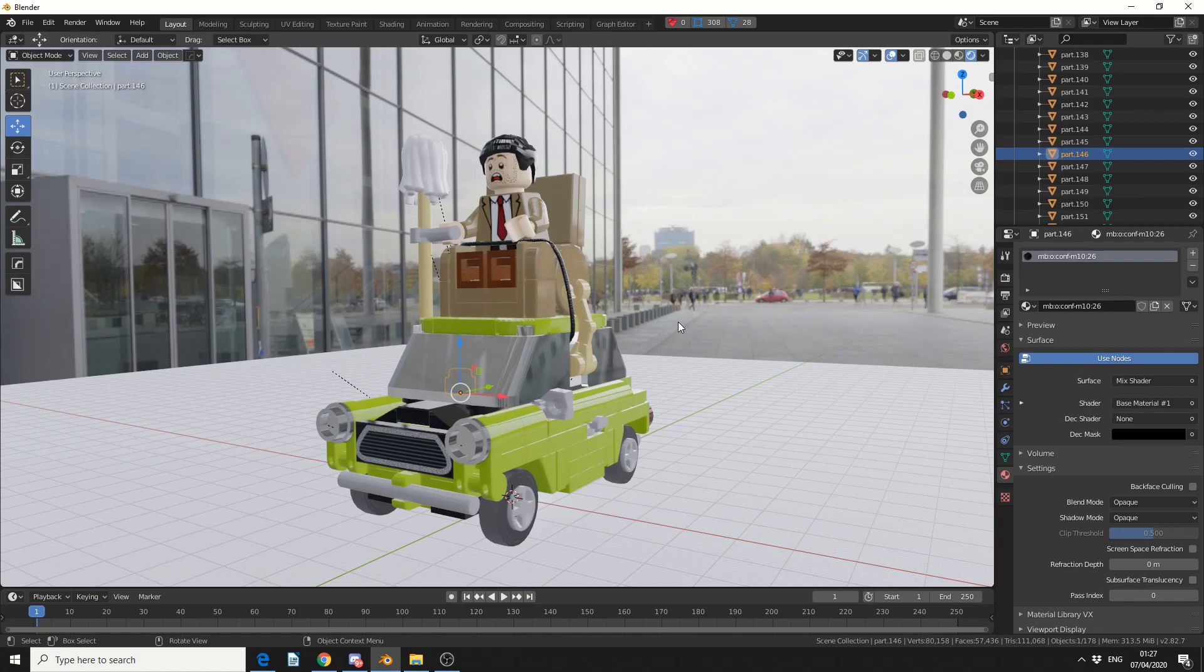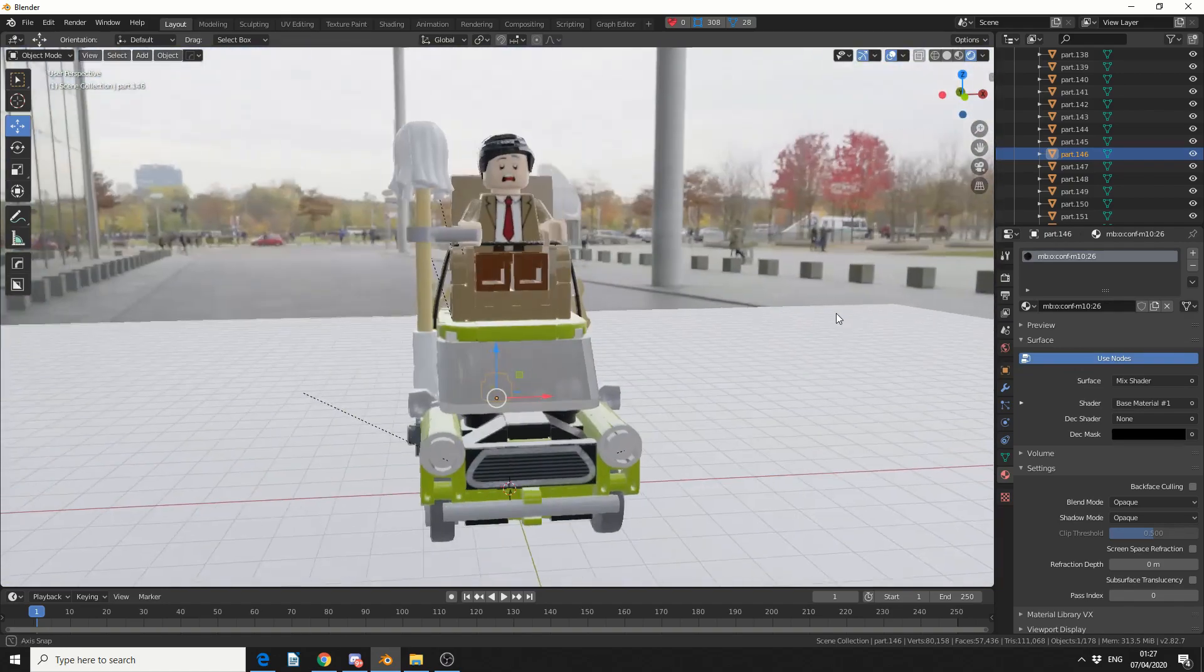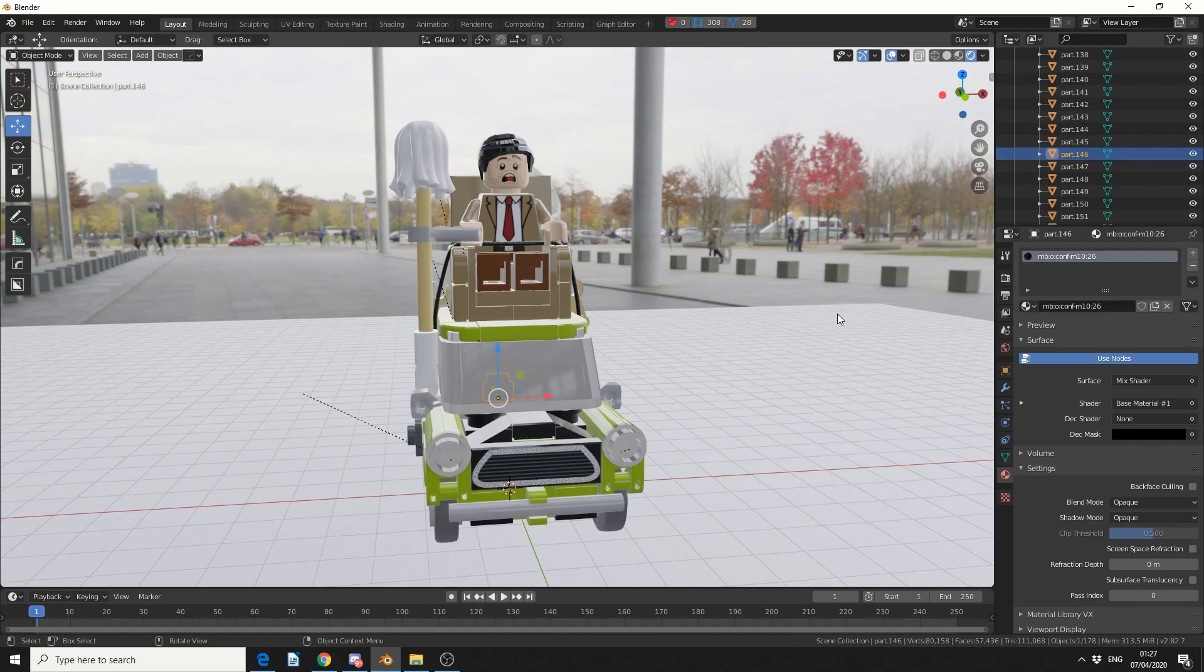And it'll import the object pretty much perfectly. And it'll set it up for Eevee. Now this works in cycles, but you might need to kind of tweak the materials a little bit. But that's pretty much how we get a Lego asset into Blender very quickly. And it is a really good website, and it's a great resource for Lego assets.